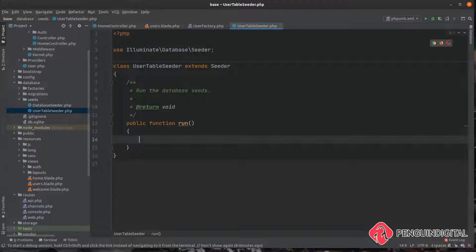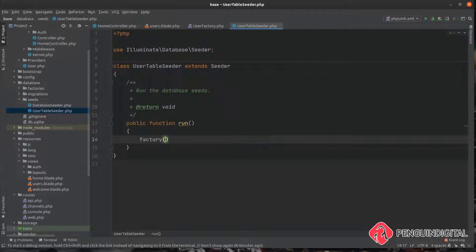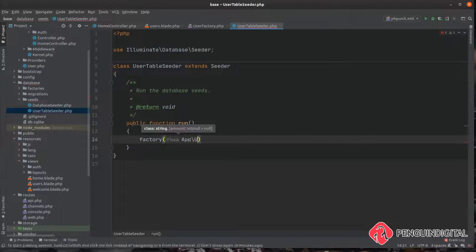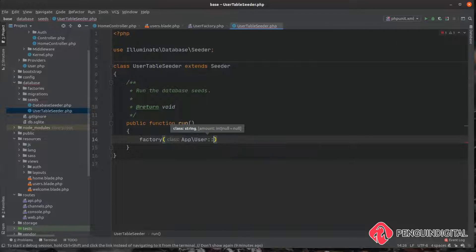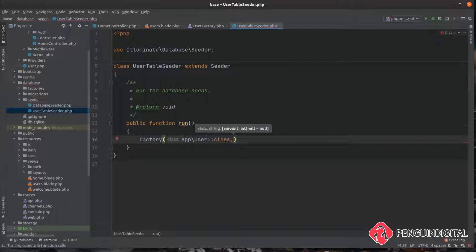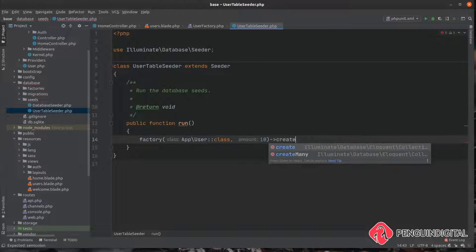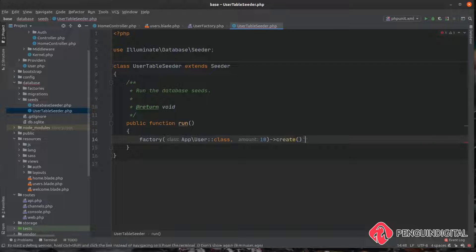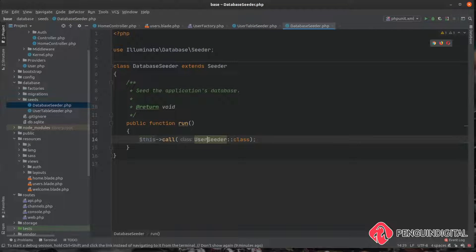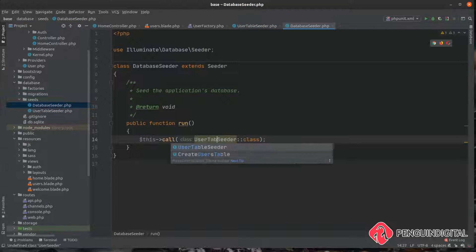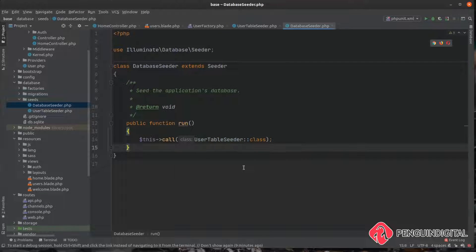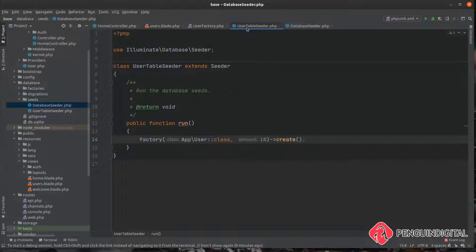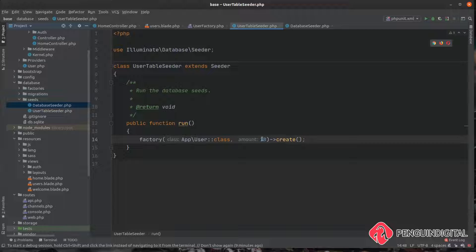Now under database seeds we'll have our new user table seeder here. And under run just like we did on the command line we can call factory. We want to call our app user factory. And this time I'm going to say I'm going to create 10 users. And again we need to call that create method on the end. And now under database and seeds our database seeder here we can just call our user table seeder that we just created. So now every time that we run our seed command it's going to call our users table seeder. And then inside of that it's going to call our user factory and it's going to create 10 users.